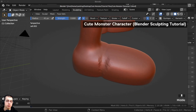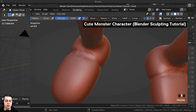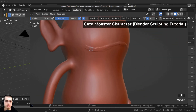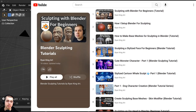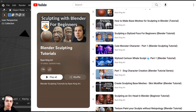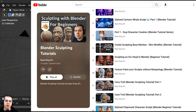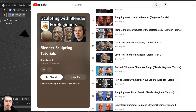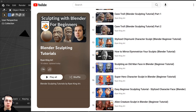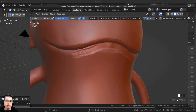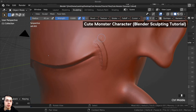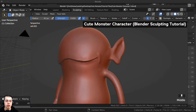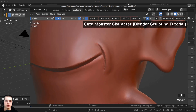In this tutorial, I will show you how to use the Dyn Topo feature in Blender's Sculpt Mode. If you'd like to learn the basics of sculpting in Blender, check out my Sculpting with Blender for Beginners tutorial with the link in the description. I love using the Dyn Topo feature when sculpting because it will add geometry to your mesh as you're sculpting.